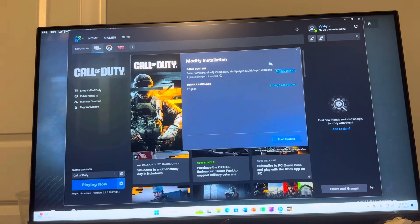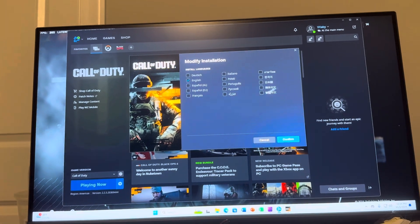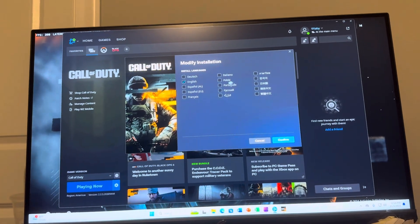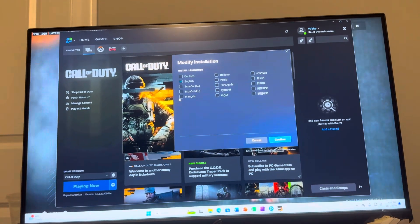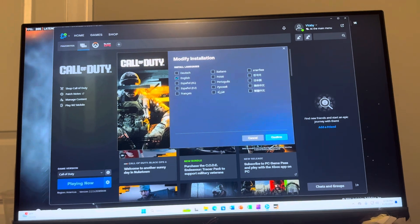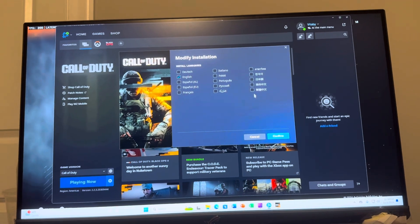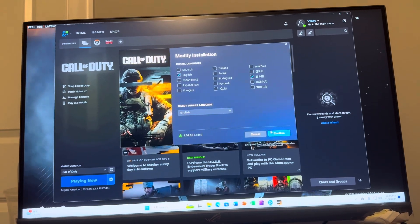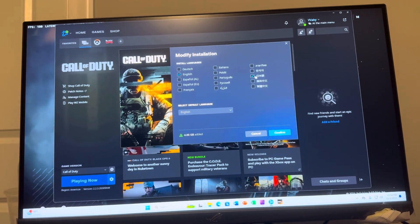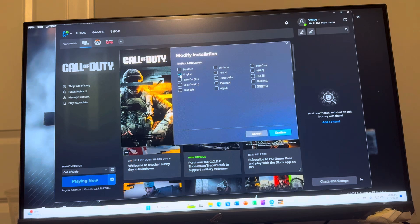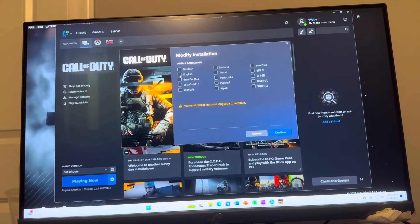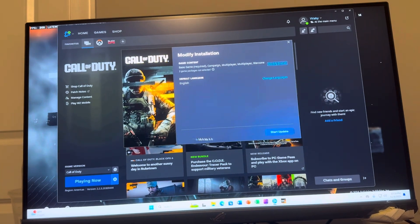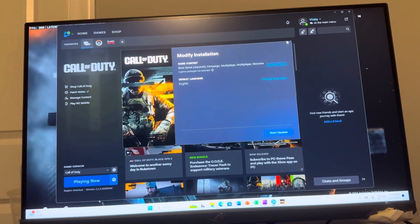And then on the modify install page, you want to do change languages. And here guys, you're going to install all of the languages that you guys want for the game. So you would just click a language like this and then click confirm as well, or you can unclick it too. So you can basically change what language you want to play the game in.